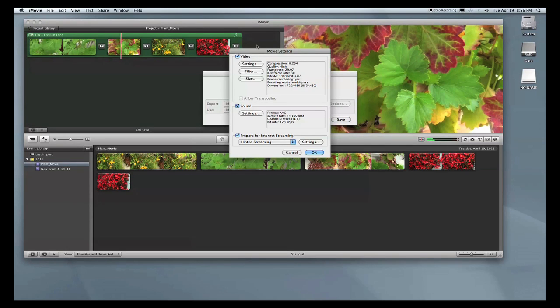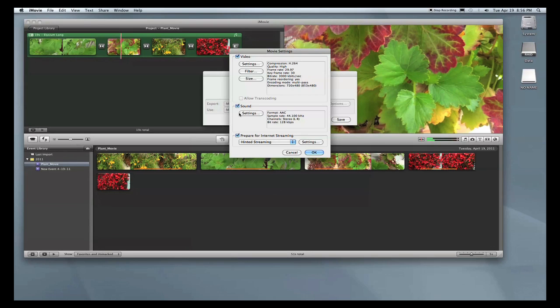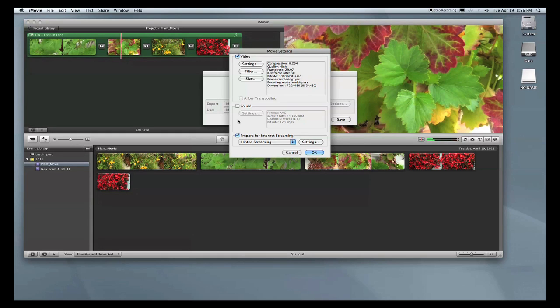We go into the options and it brings up the Movie Settings window. You'll see it's broken into three sections: video, sound, and internet streaming settings. You want to make sure that all three of these are checked. If for some reason one of them isn't checked—say if the sound isn't checked—your video will compress with no sound. So unless you want it like that, make sure that is checked along with the other three.